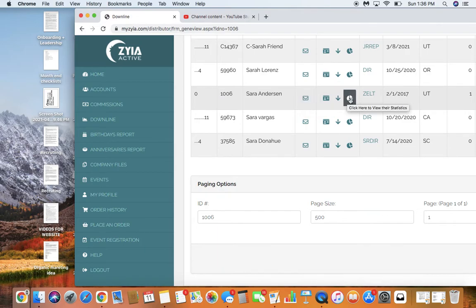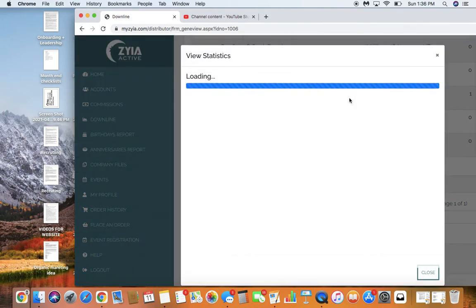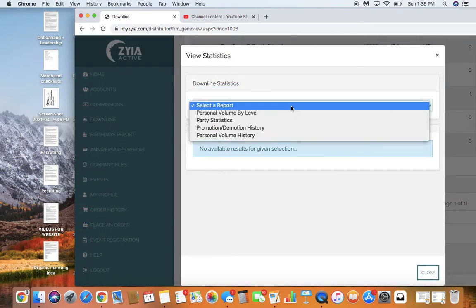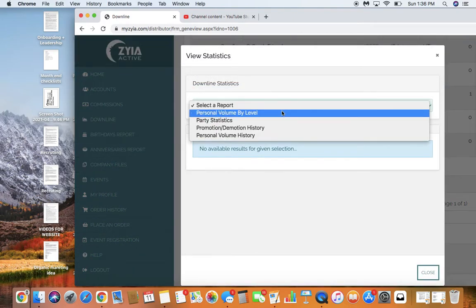Or you can click this cute little pie chart beach ball thing. It used to be colored differently, so now it is a pie chart. It used to be colored like a beach ball. And what you can do is run different reports, volume by level.